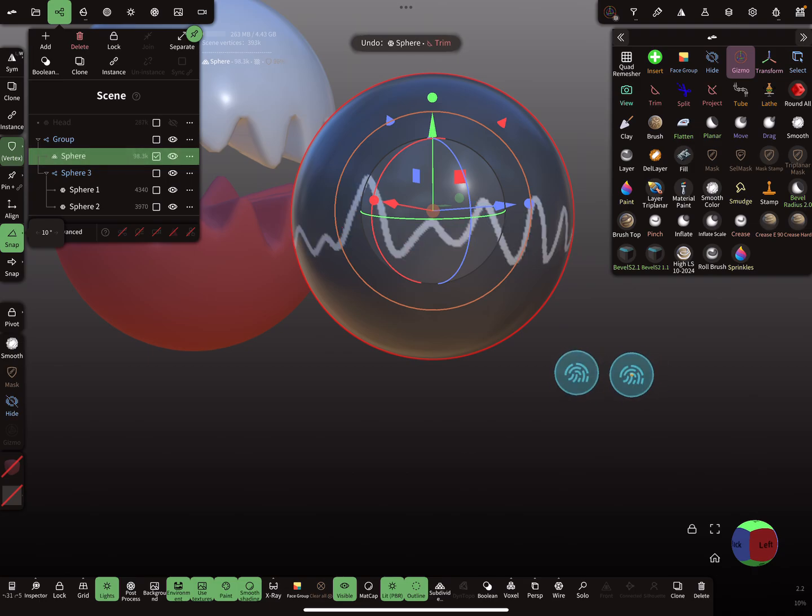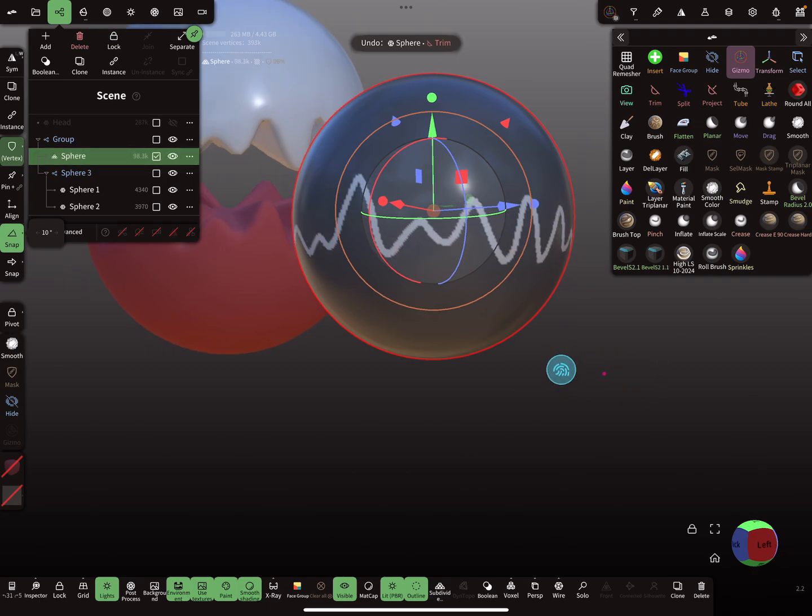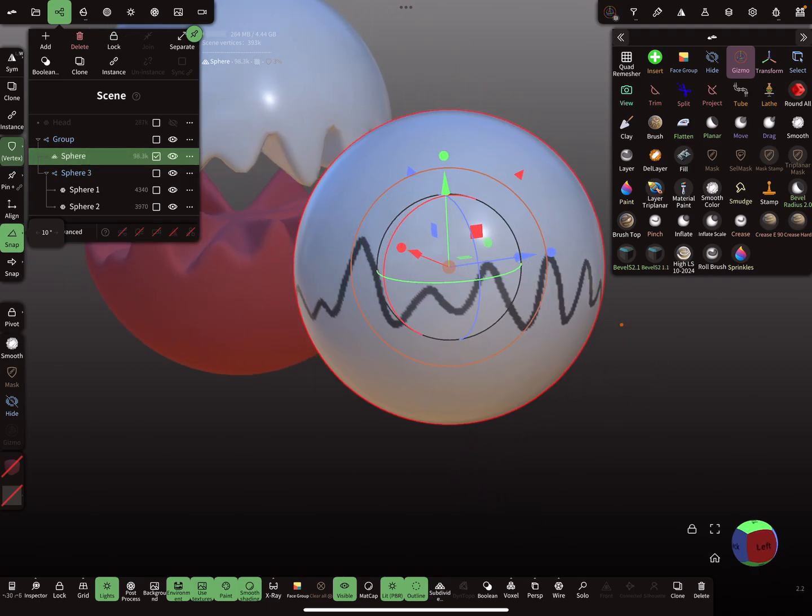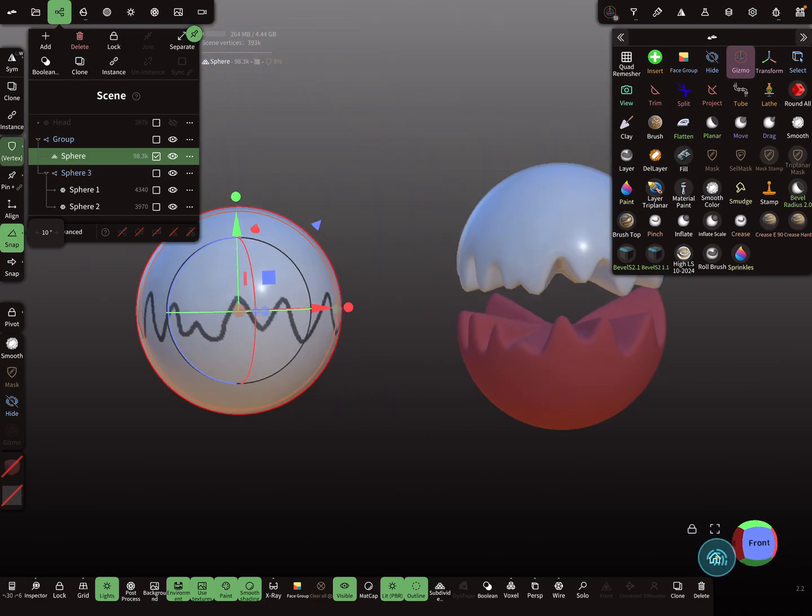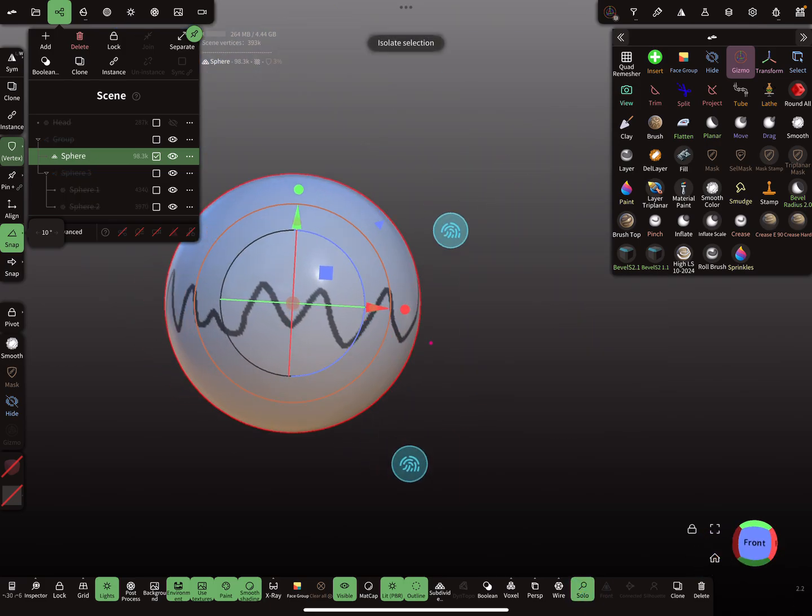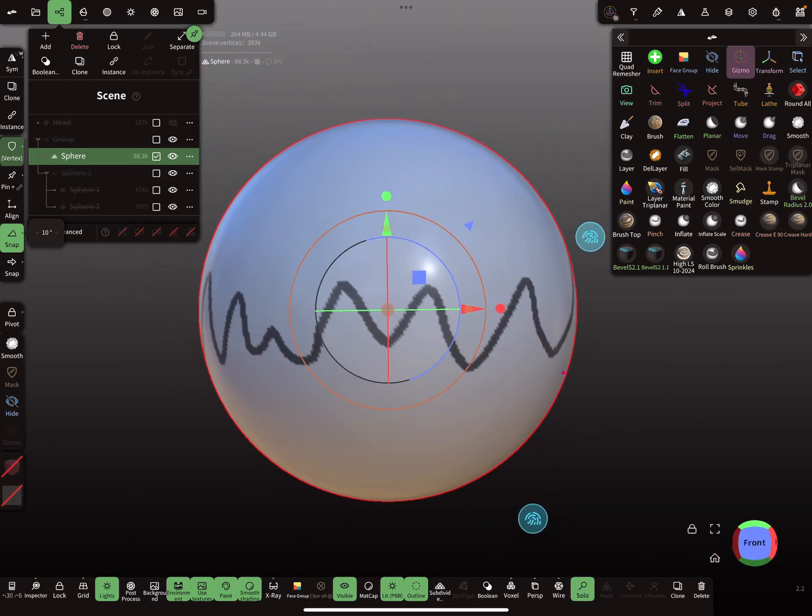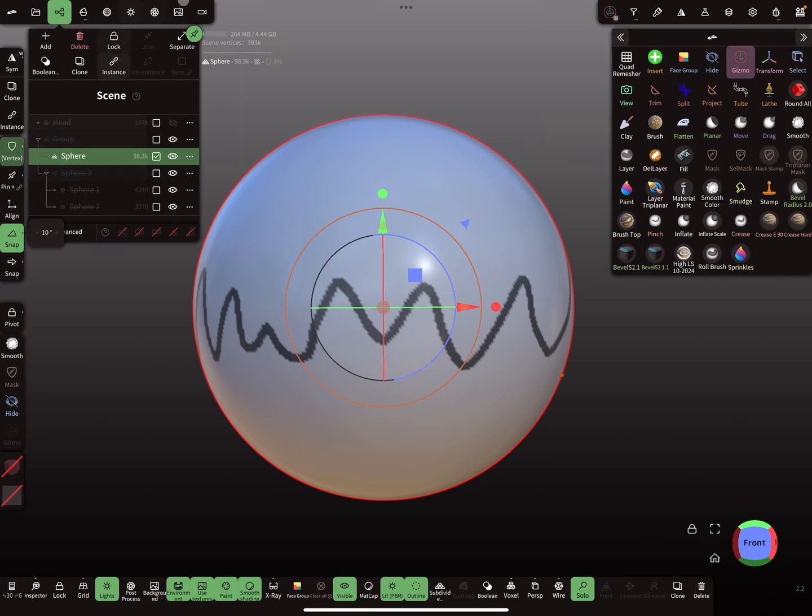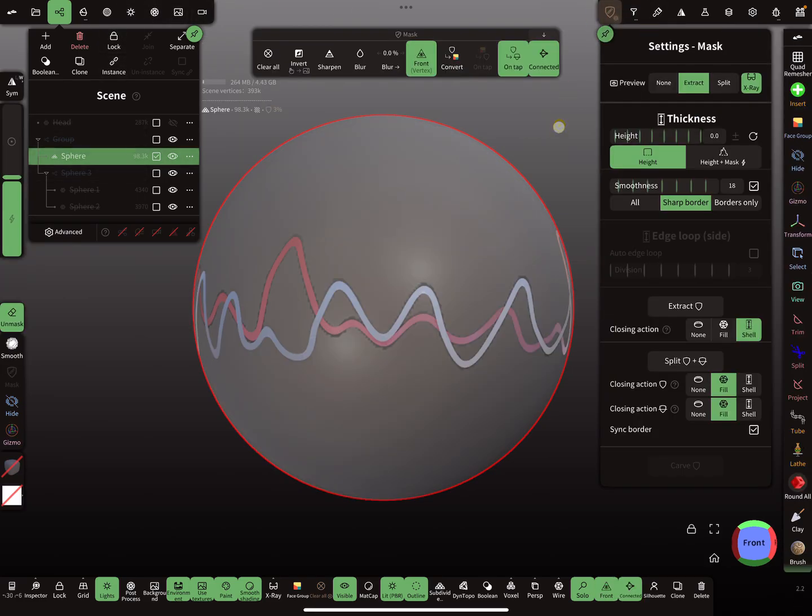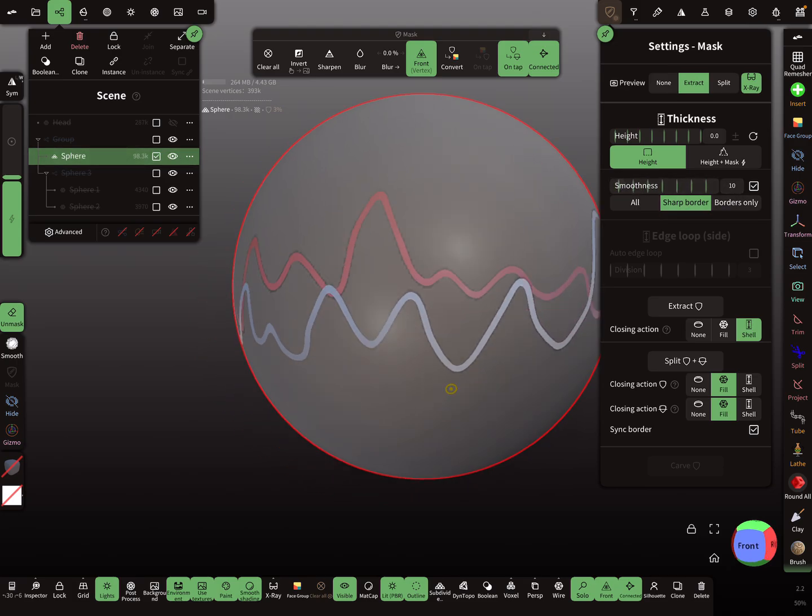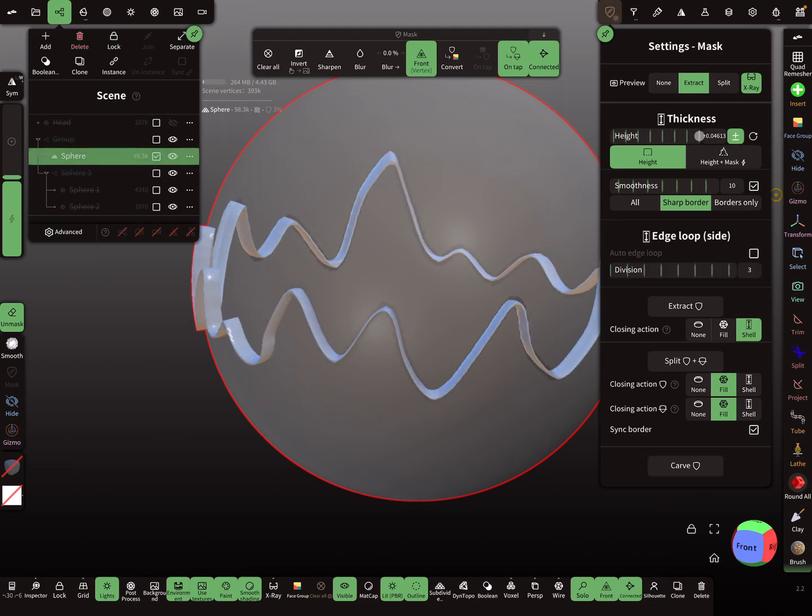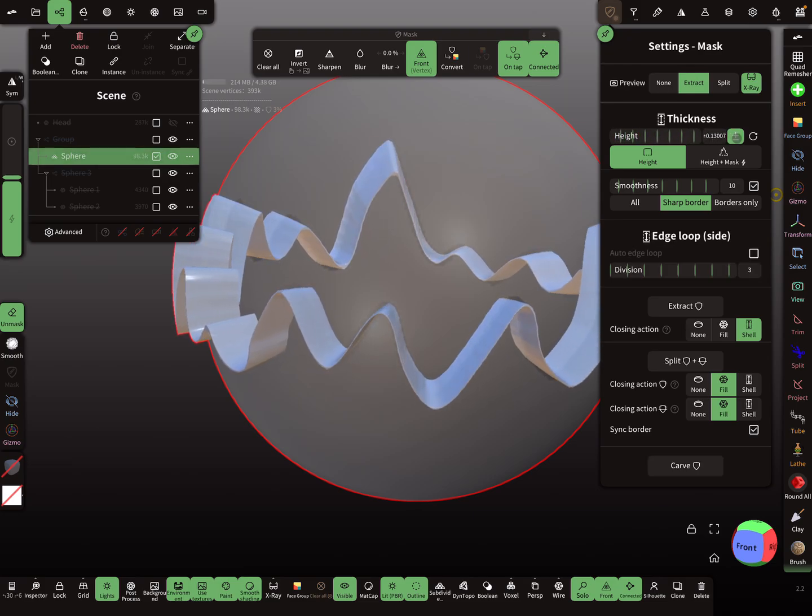Okay, so I go back a few steps. For this we use also the mask here. I smooth the border here, border smoothness and sharp border. Then here in the height thickness settings is a plus minus, positive and negative direction. Now I increase...